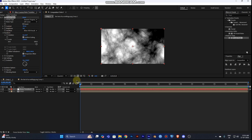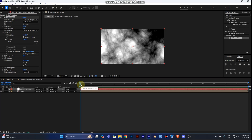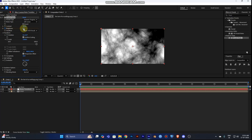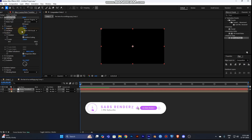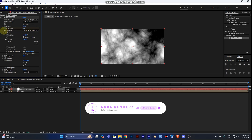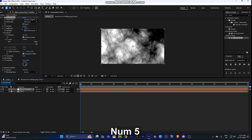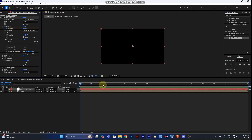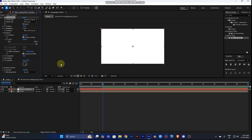Now set keyframes on the Brightness. Go to the start of your timeline and turn on the timer button in the Brightness panel. Set the starting brightness to black (around -150), then at around 4 seconds set it to 150, which is full white. This creates a black-to-white transition.